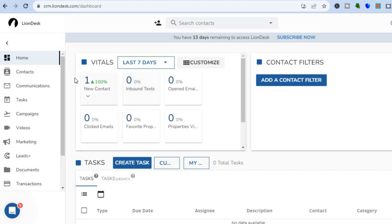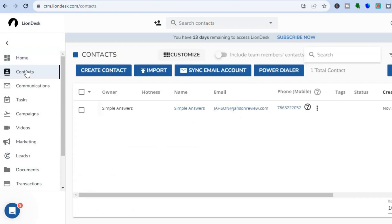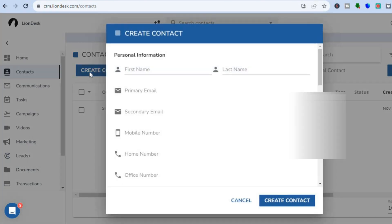The first thing you need to do is go to the left-hand menu and tap on 'Contacts.' You'll be redirected to a new dashboard with a few options. The first option is to manually create your contacts by tapping on 'Create Contact,' where you can enter the contact's first and last name, email address, and other necessary information.